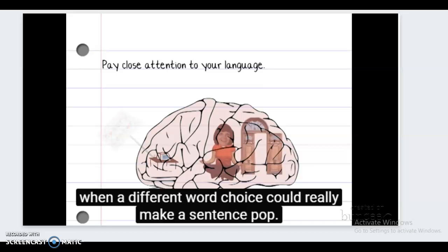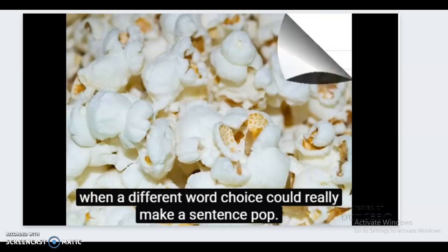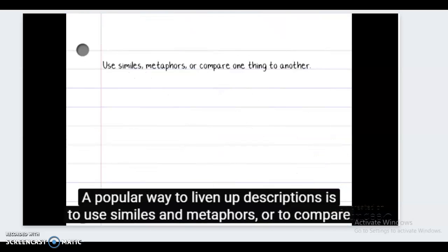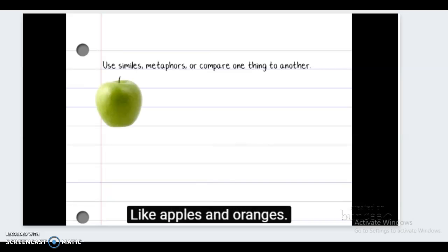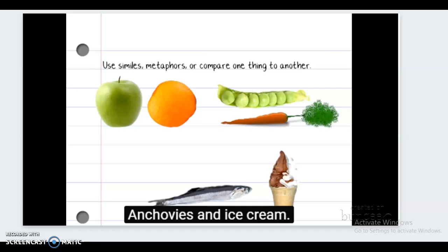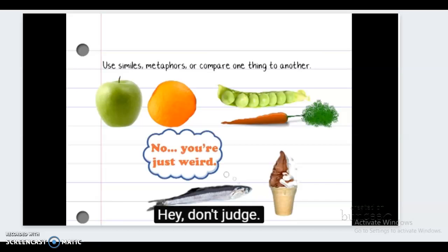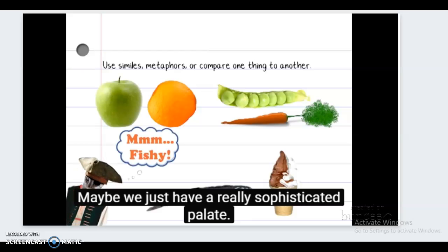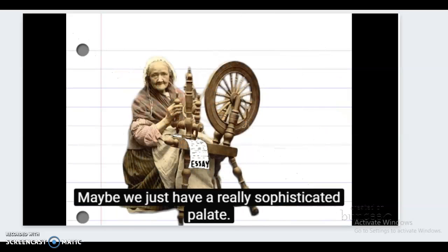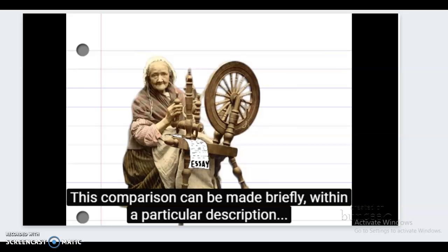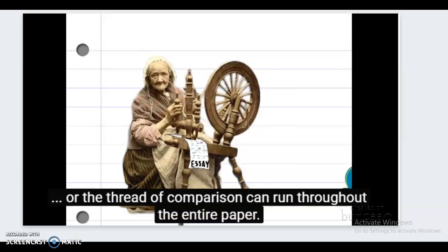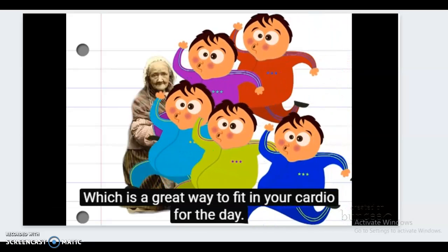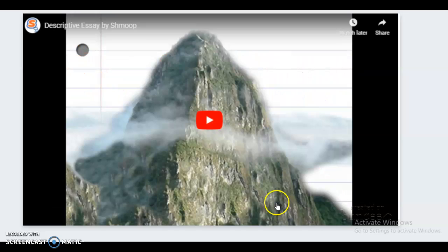A popular way to liven up descriptions is to use similes and metaphors — to compare one thing to another, like apples and oranges, peas and carrots, or anchovies and ice cream. This comparison can be made briefly within a particular description, or the thread of comparison can run throughout the entire paper.